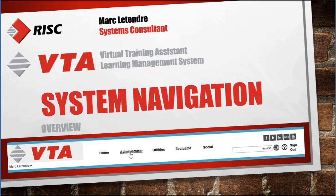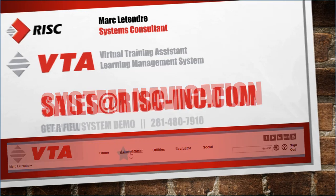And those are the basics of back-office navigation in your VTA Learning Management System. Thanks for watching.